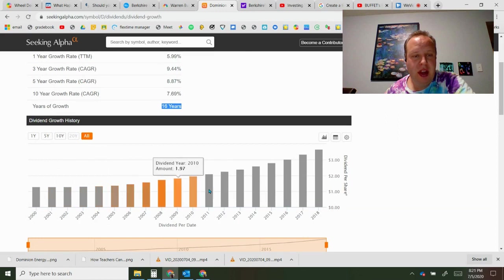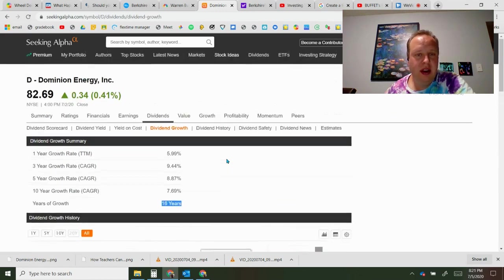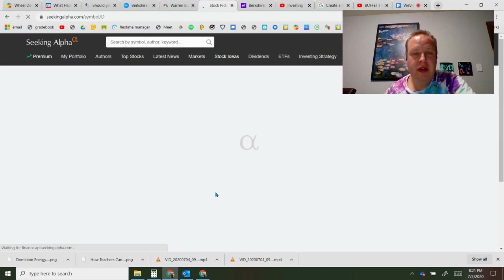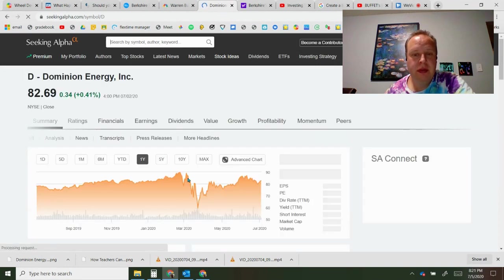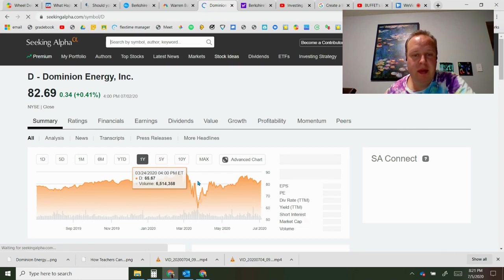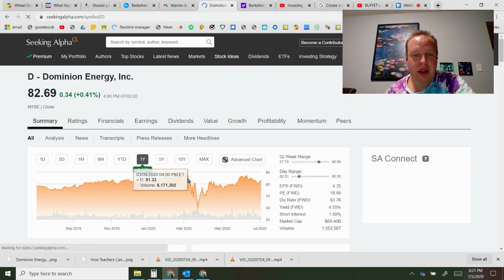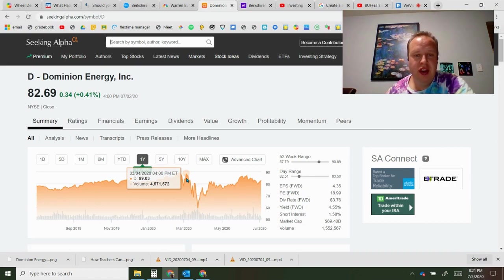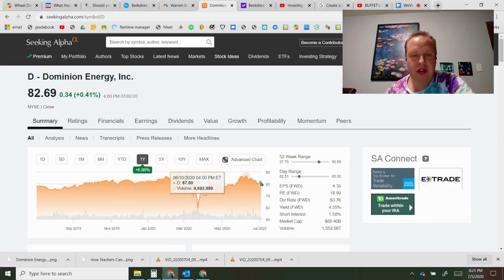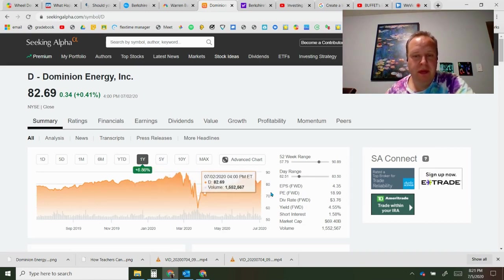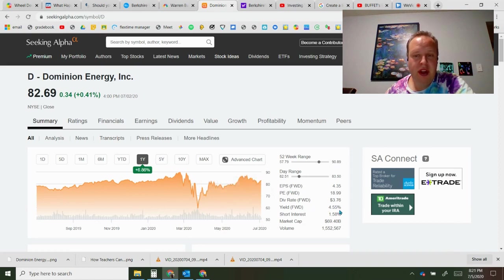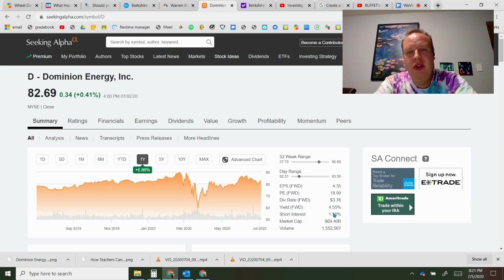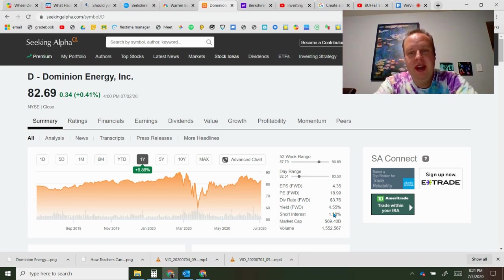But the dividend growth history is very solid. Looking at the summary of the share price, the stock essentially jumped right back up after the big drop in March and April. It was at $89 a share in March, it's back up to $83 a share. The yield currently is 4.55%, but it's going to be going down to about three and a quarter to three and a half percent after the dividend cut.